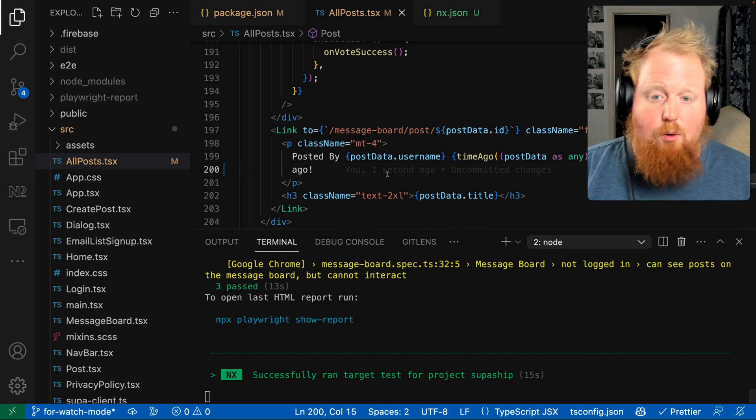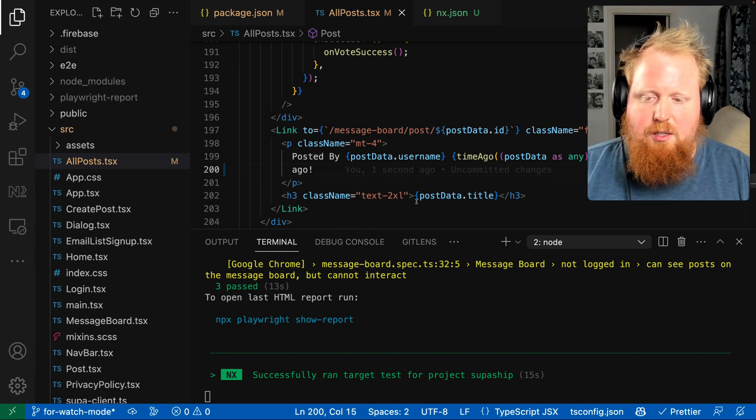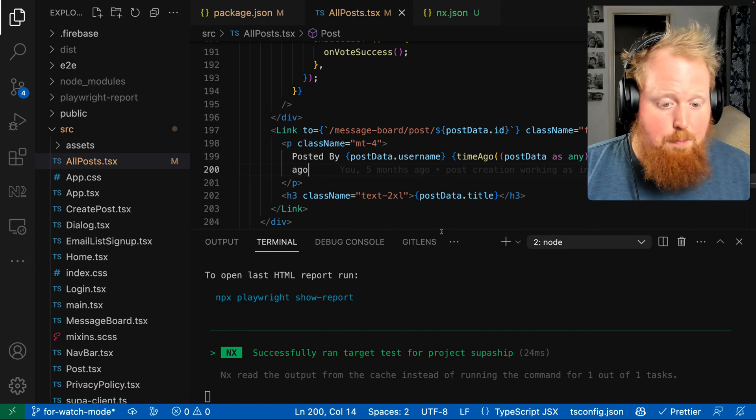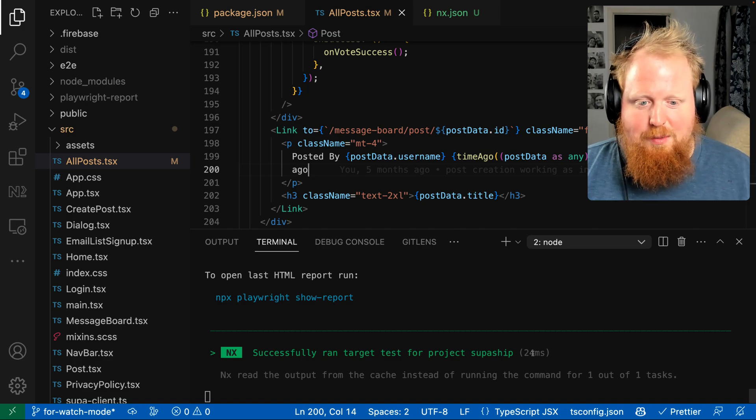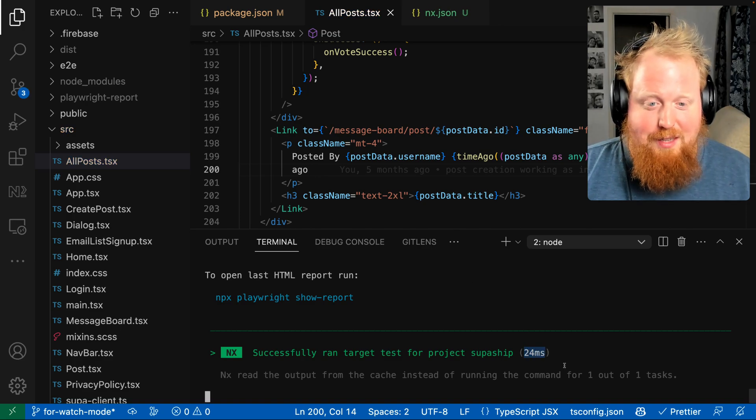Cool, and that passed. So now when we remove the exclamation point yet again and hit save, now you probably just missed that because it only took 24 milliseconds.